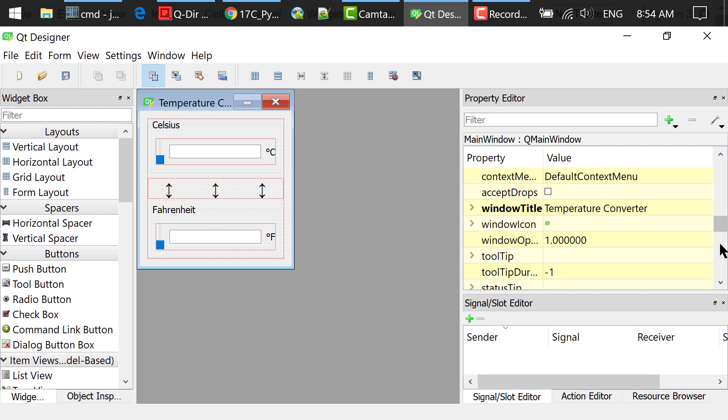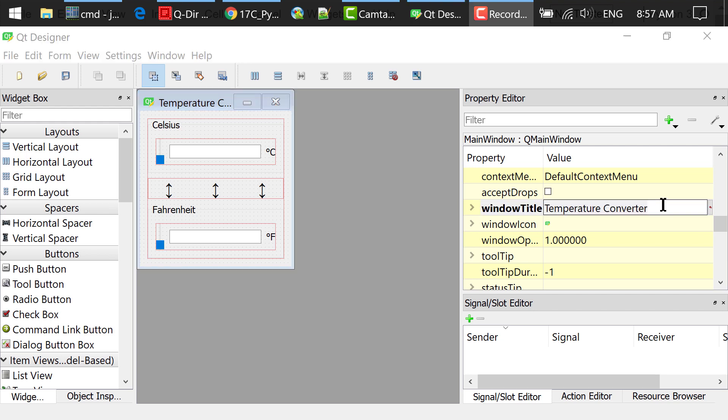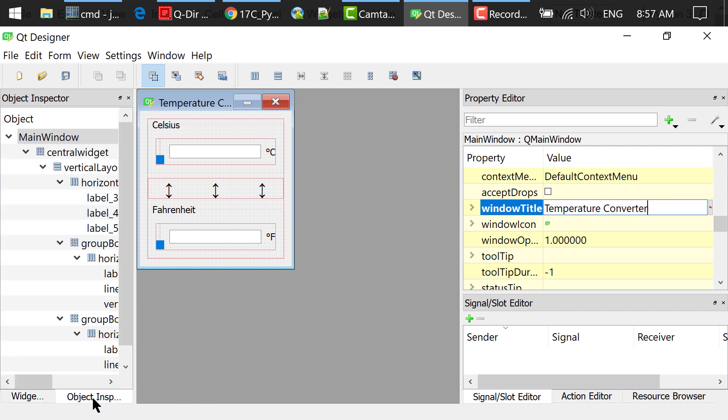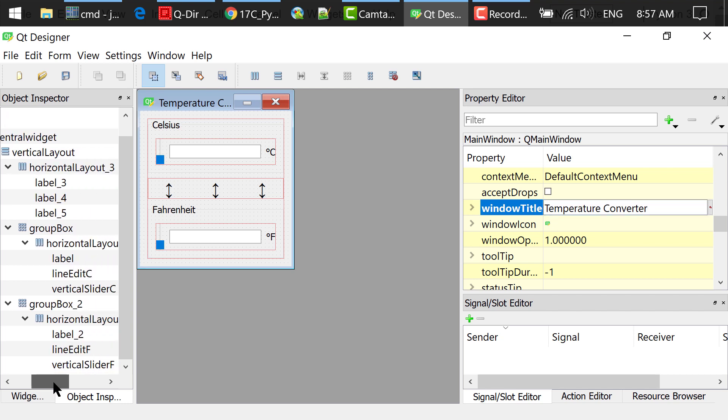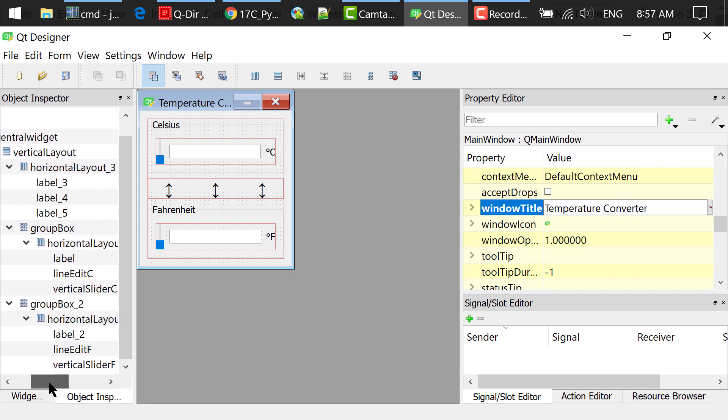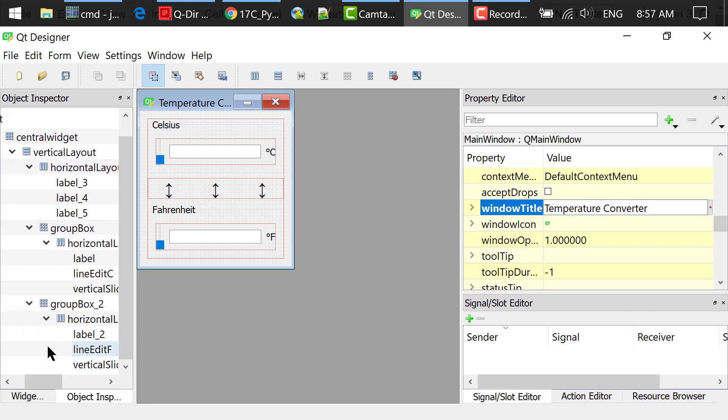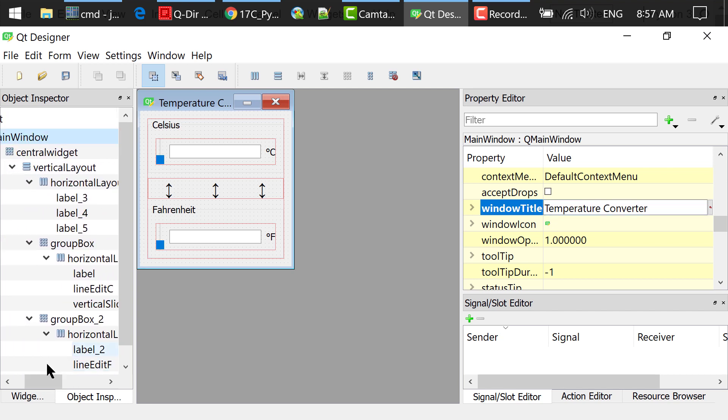Set the window title to temperature converter. In the object inspector, there was originally a menu bar and a status bar. I just right clicked and removed them so you don't see them here. We don't need them in this program.